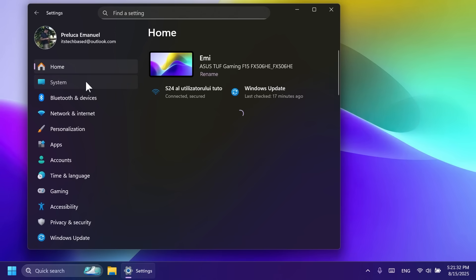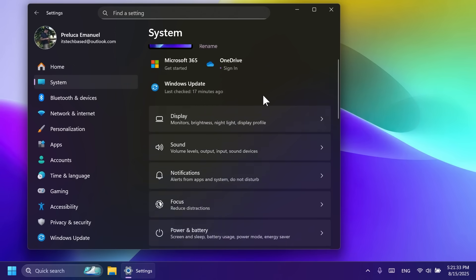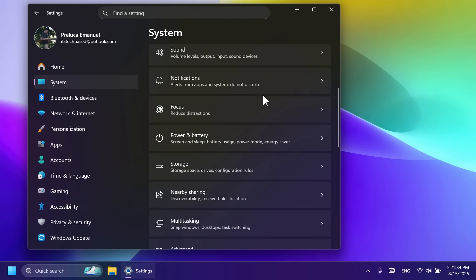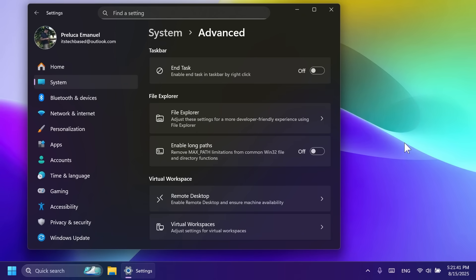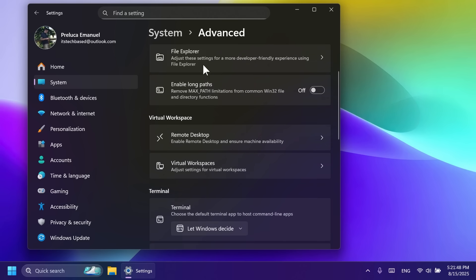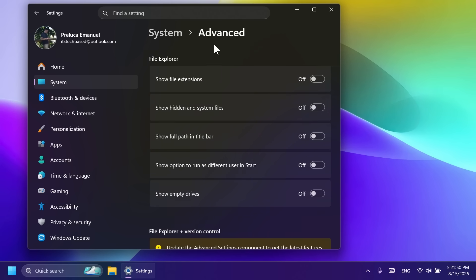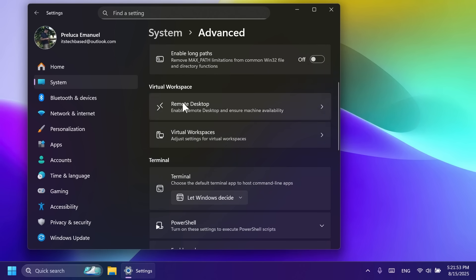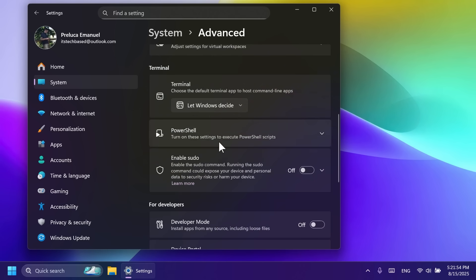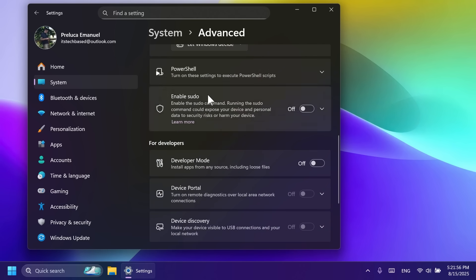Inside the settings app and then system, Microsoft is introducing a new page or section, which is called advanced. And this is basically an update of the for developers page. It will make it easier to find key options. For example, the end task option, File Explorer options, enable long paths, remote desktop, virtual workspaces, terminal, PowerShell, sudo.